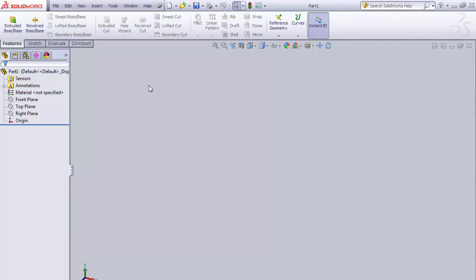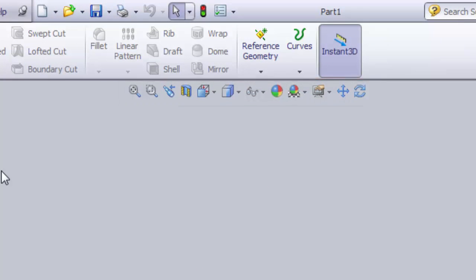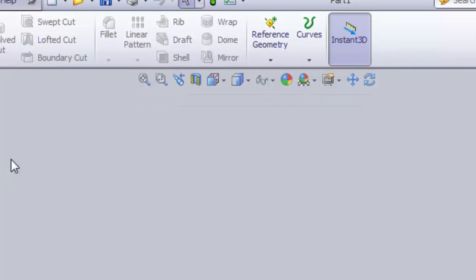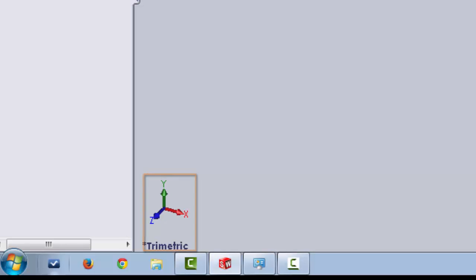The graphics area is the main work area. At the top of the graphics area is the heads-up view tool. This has commands to change the view in the graphics area. In the bottom left-hand corner of the graphics area is the triad. This shows how the graphics area is oriented.